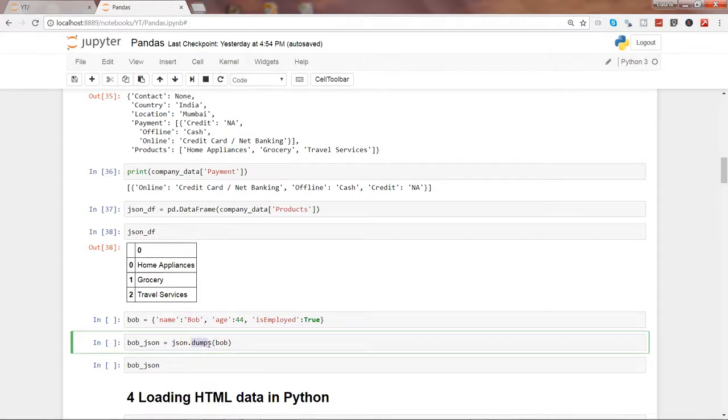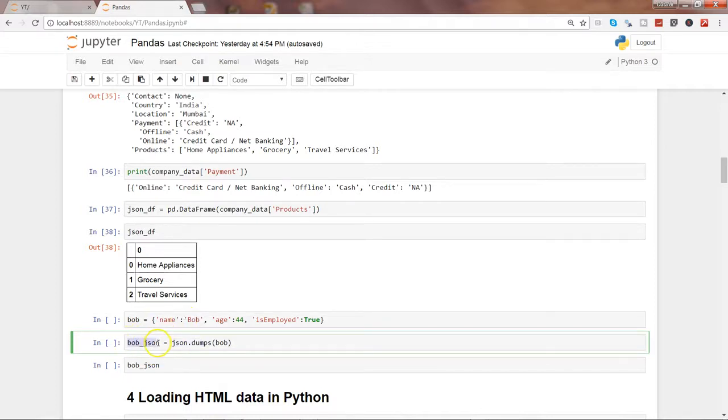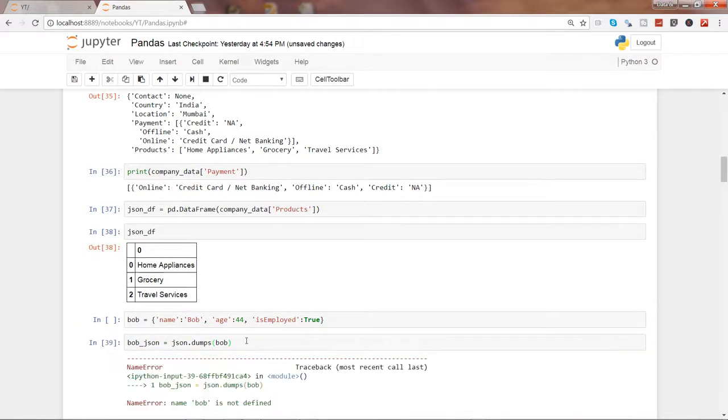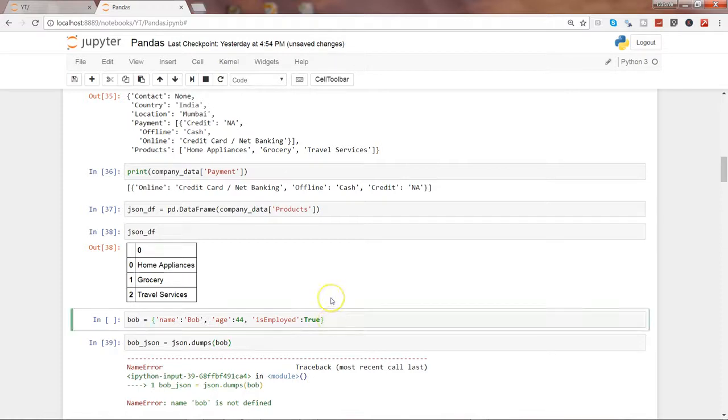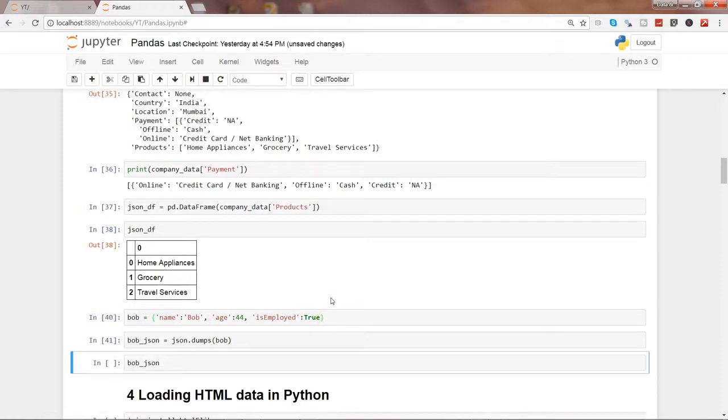So using json.dumps you can dump the object in which the data is stored, and this bob_json will now have the JSON data. So let's go ahead and execute this. OK, I need to execute this first, I have not executed that. And now execute this. Well, now let's see the JSON data.